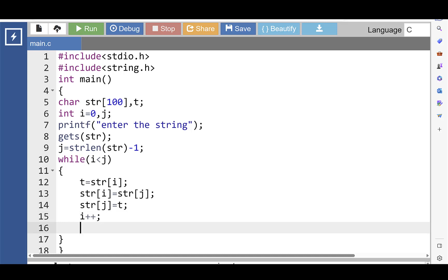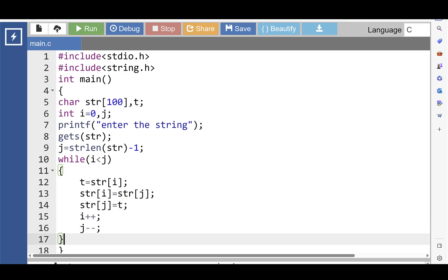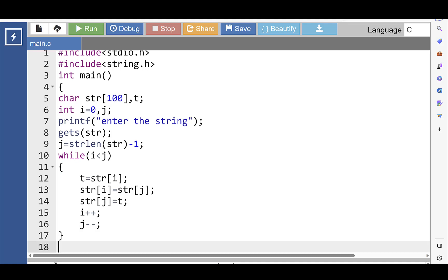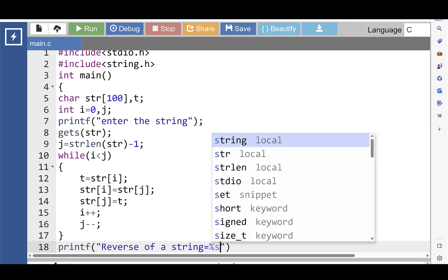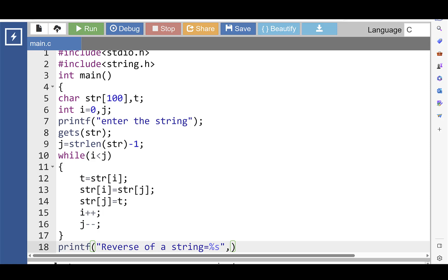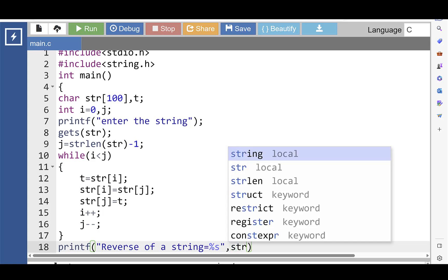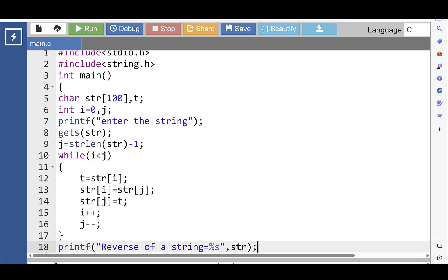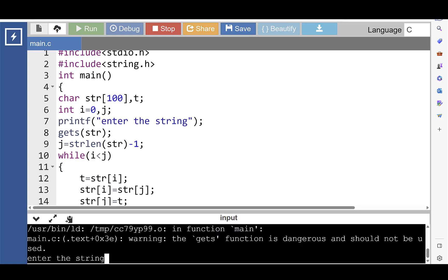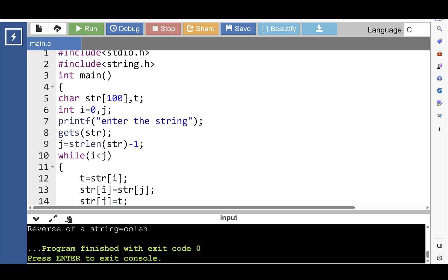Then increase the value of i by 1, and decrease the value of j by 1. When this condition is evaluated to be false, control transfers out of the loop. And with the printf function, display the reverse of the string — 'reverse of string is: %s', where %s returns the value of str. Now run this code. Input string is 'hello'. Then after processing, the reverse of the string is printed onto the screen.